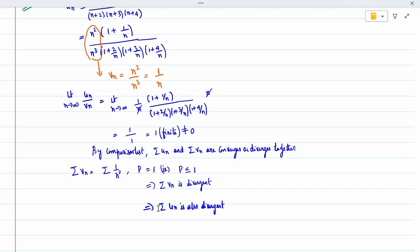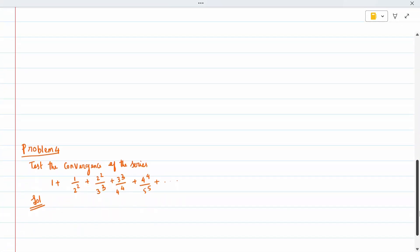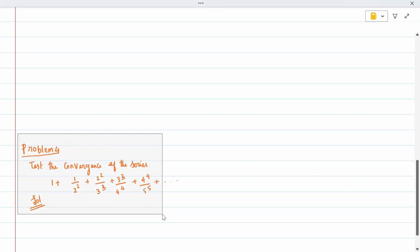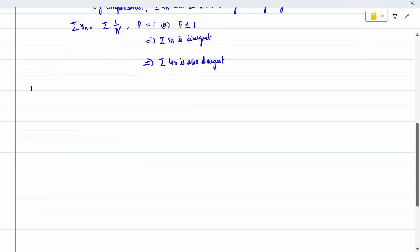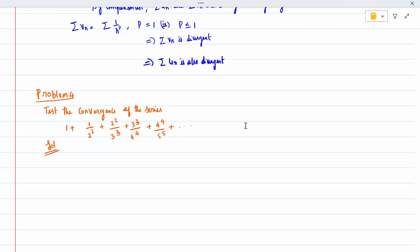So one more question — this is our fourth problem. Test the convergence of the series 1 + 1/2² + 2²/3³ + 3³/4⁴ + … and so on. Same way, we will write u_n.